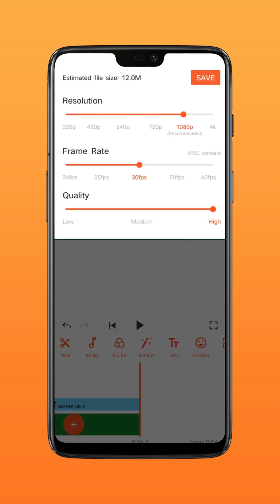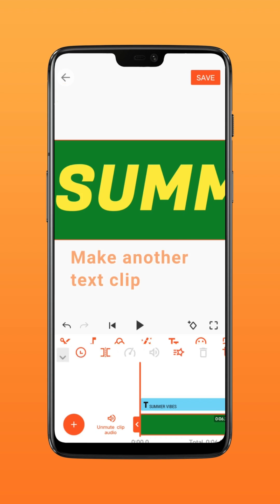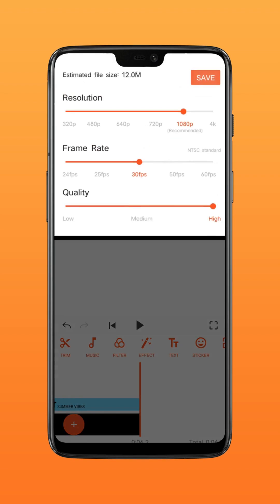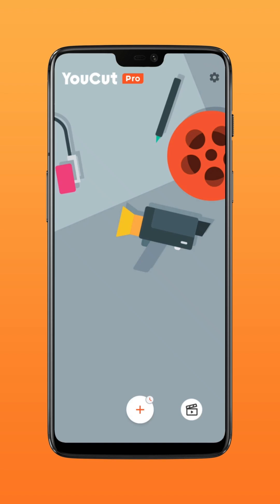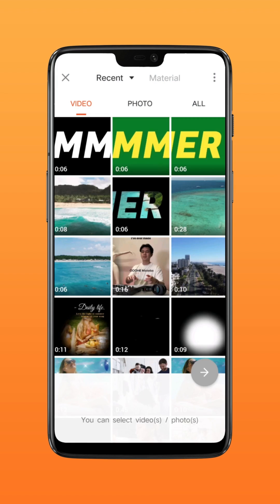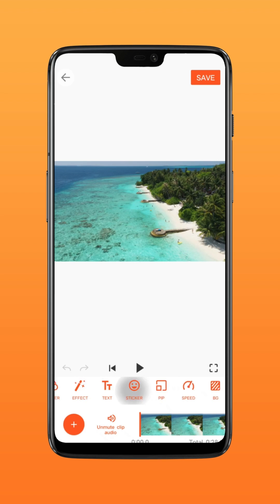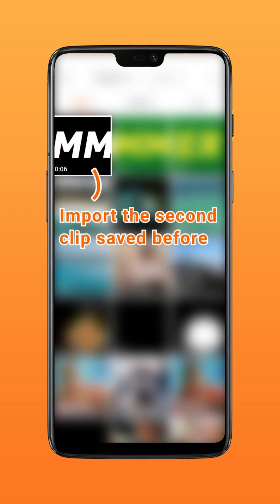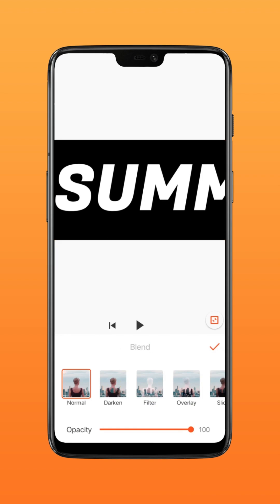Save the clip, then make another text clip — make sure the text is white and the background is black. Import a landscape video, click PIP to import the second clip before, then tap Blend and choose Darken.